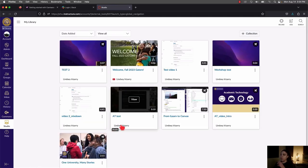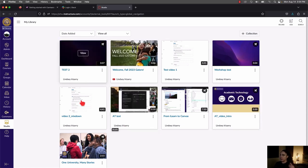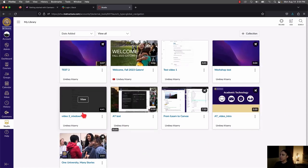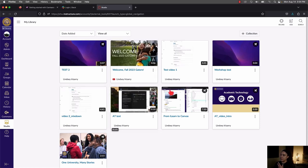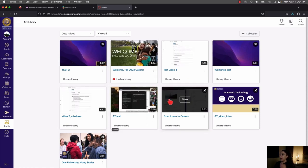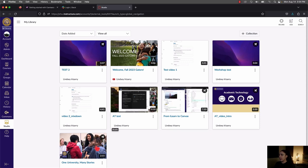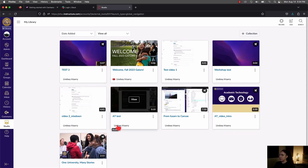The My Library section is the main page of Studio. You can find all your videos here. If this is the first time you're using the tool, you're probably going to see nothing in the middle — just no videos yet — but my account has some videos already tied to it.